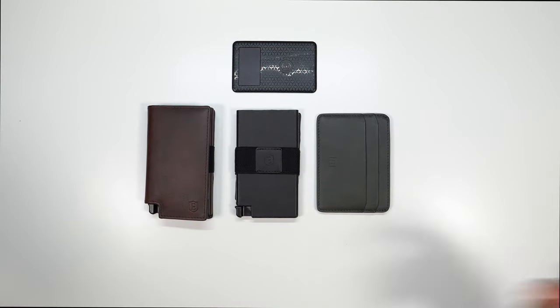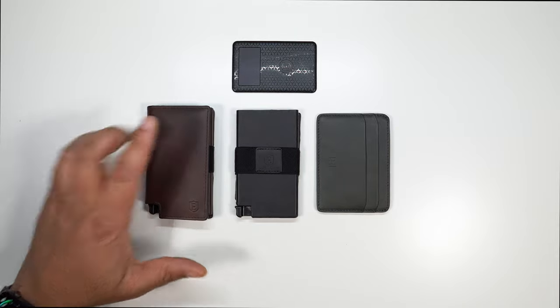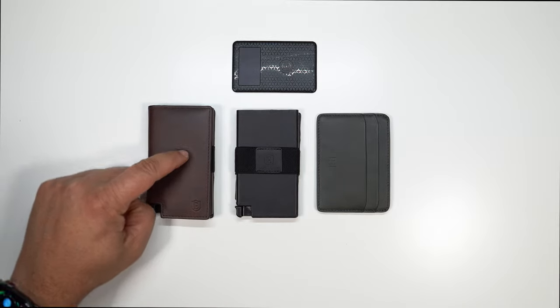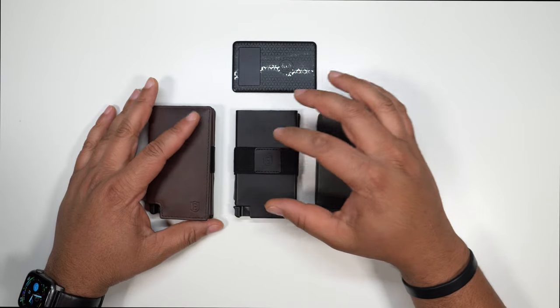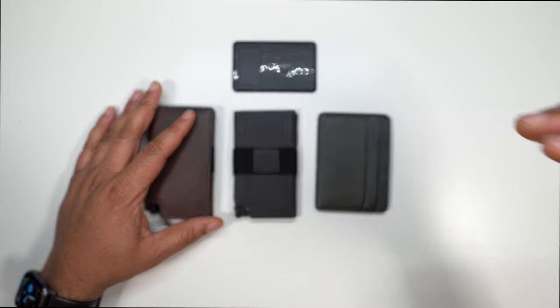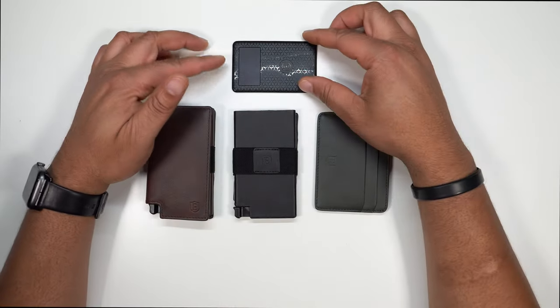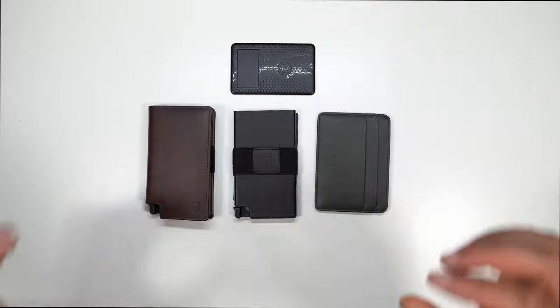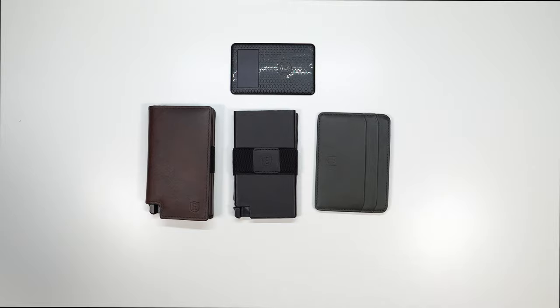Now I'm pretty sure you're probably like, all right, T, let's get down to the nitty gritty of it. What is the price when it comes to these wallets? Now the parliament is going to run you $69. The Senate is going to run you $59 and the secretary is going to run you $39 and the smart tracker itself, I think it's about $39 separate.